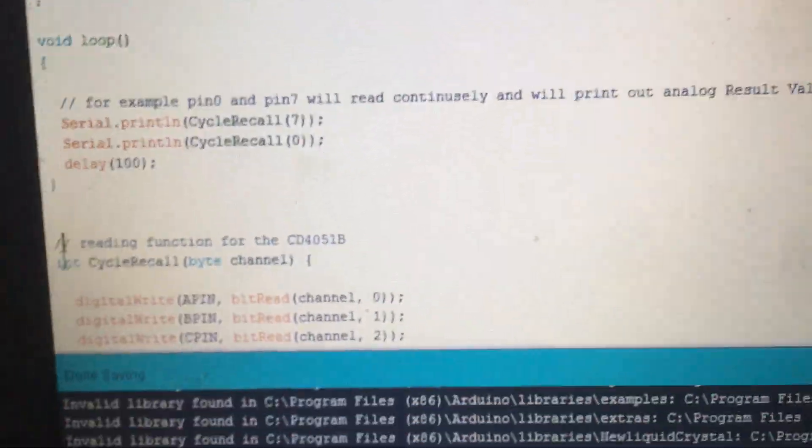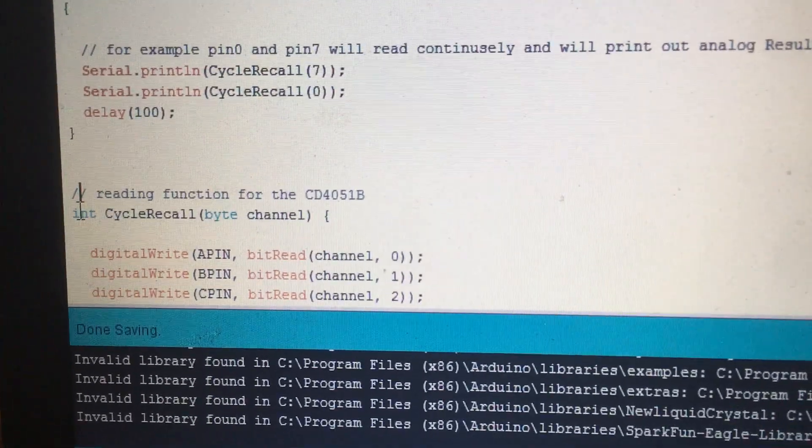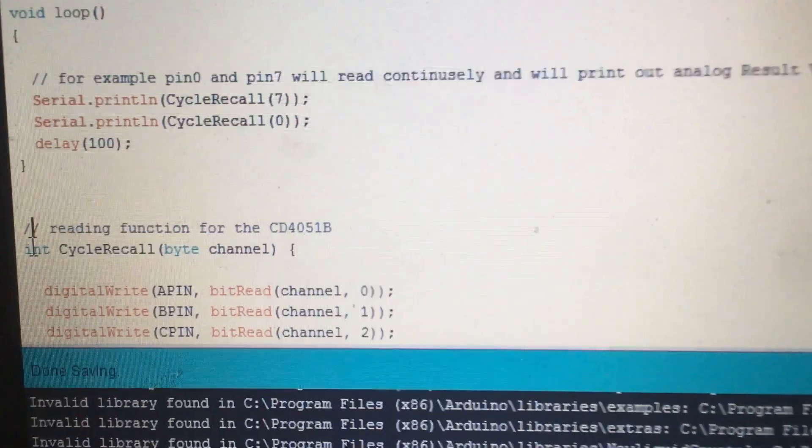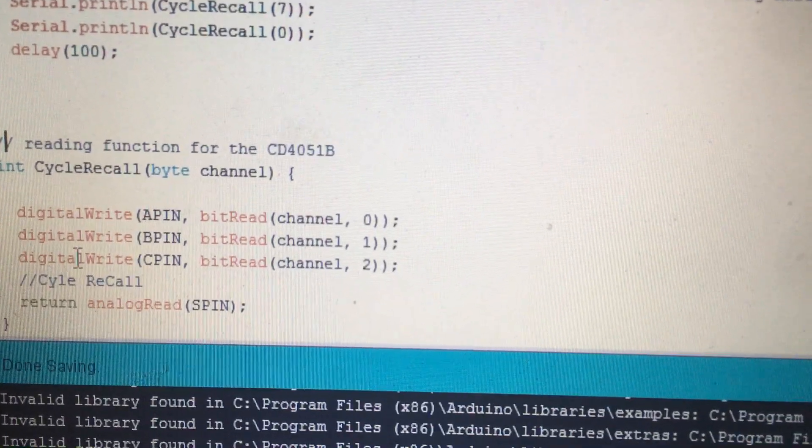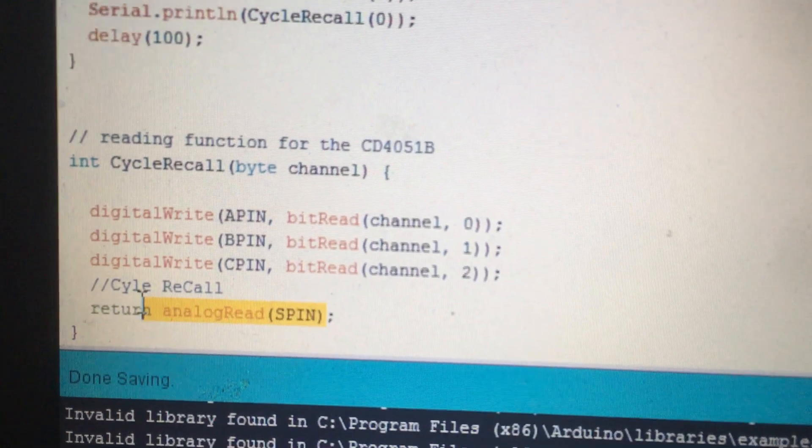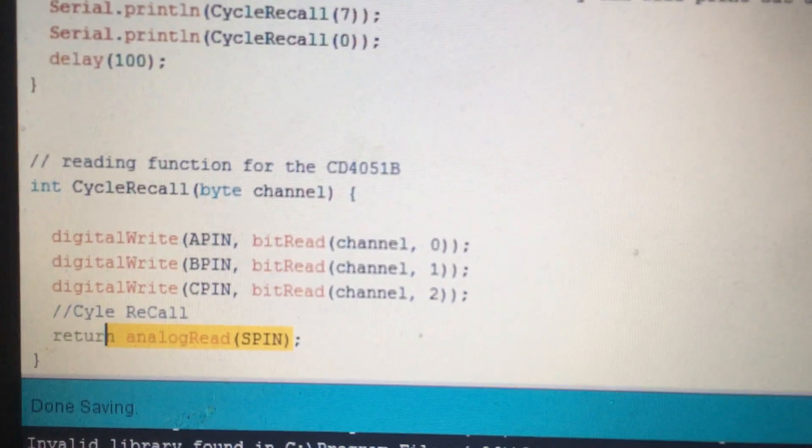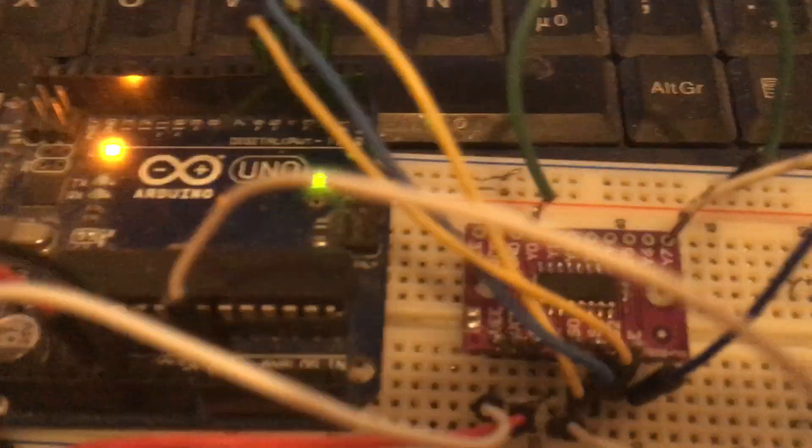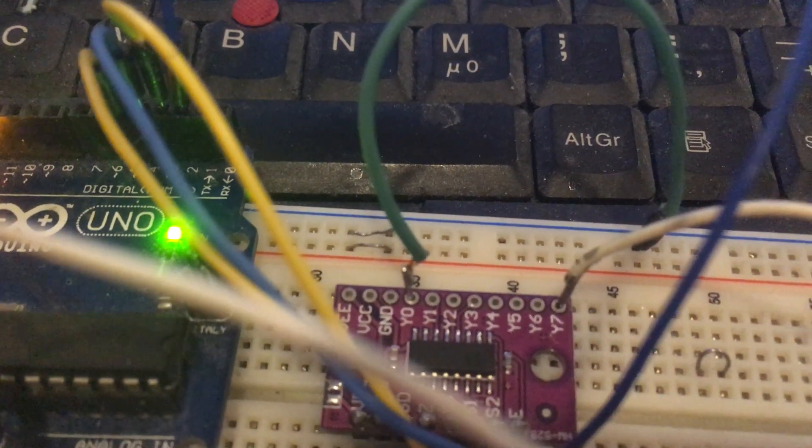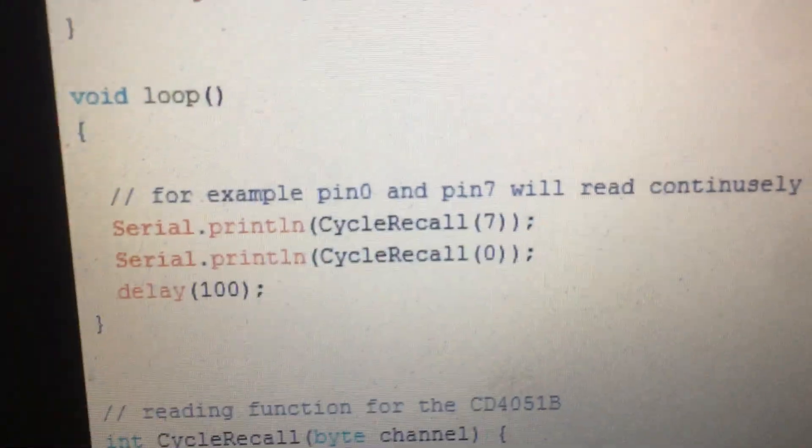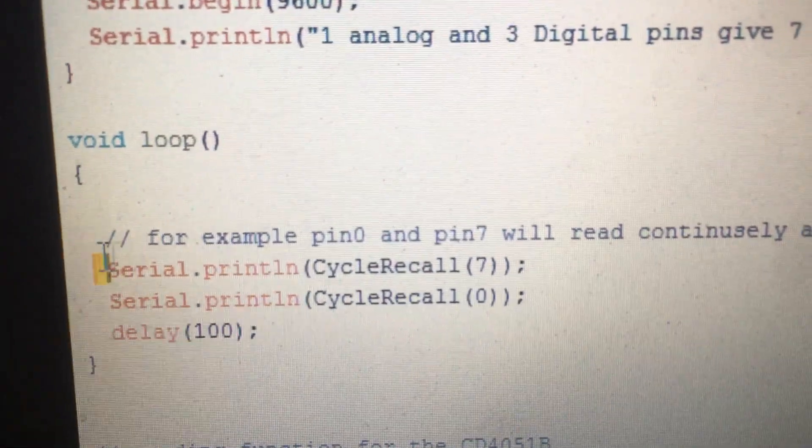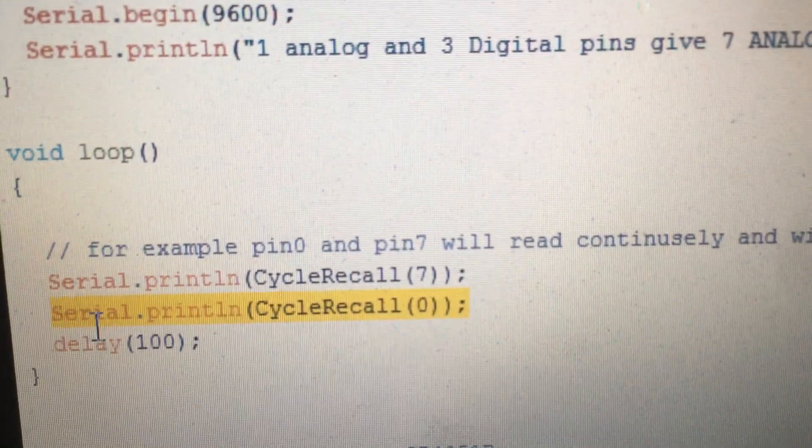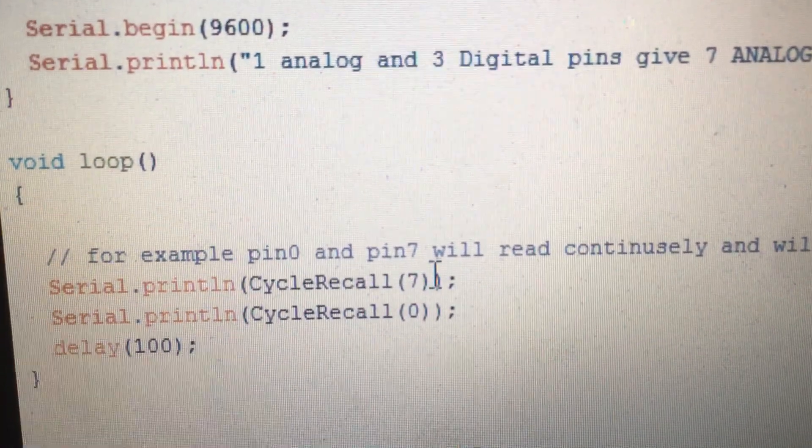As you can see, after each read, the function will recall the analog pin, and the analog pin will start to read the cycle from pin Y0 to Y7. Finally, here I will print out the read value from pin 7 and pin 0.